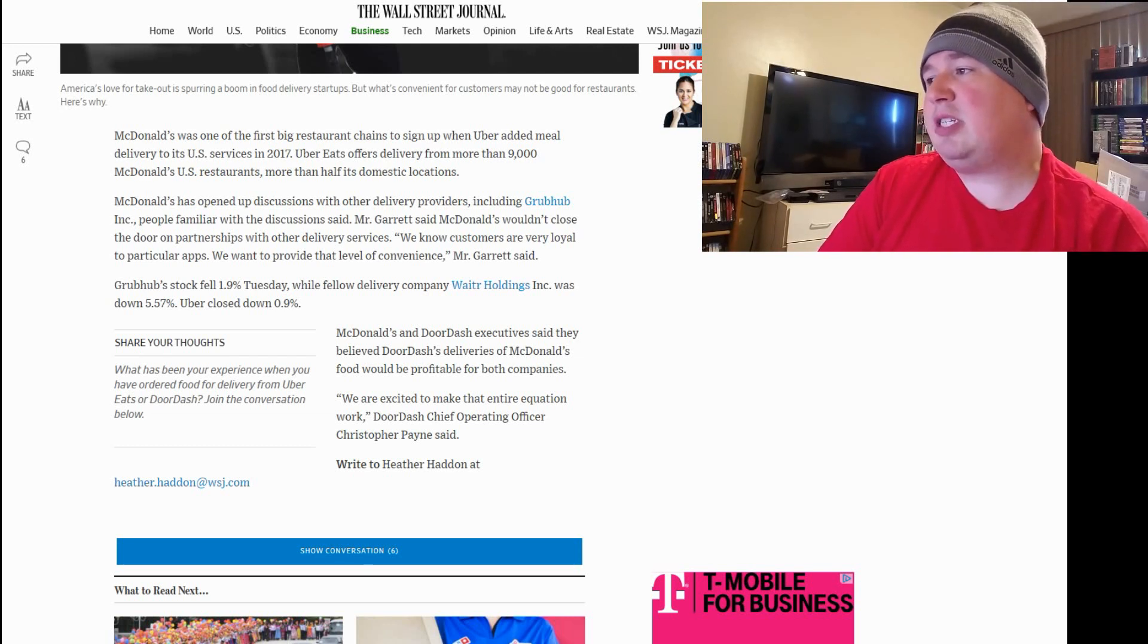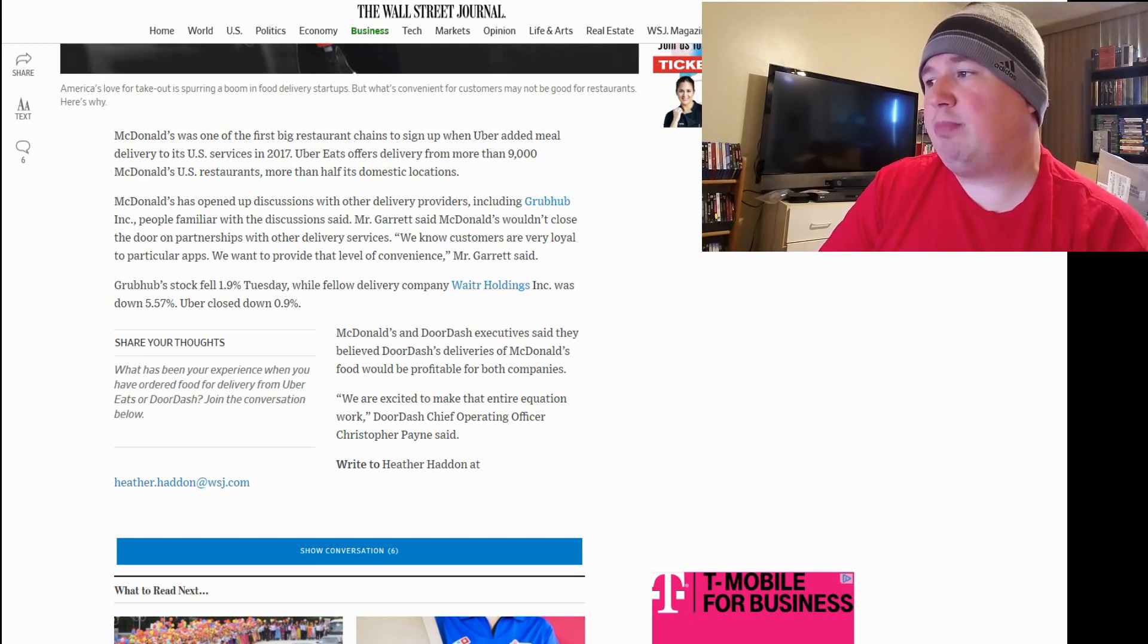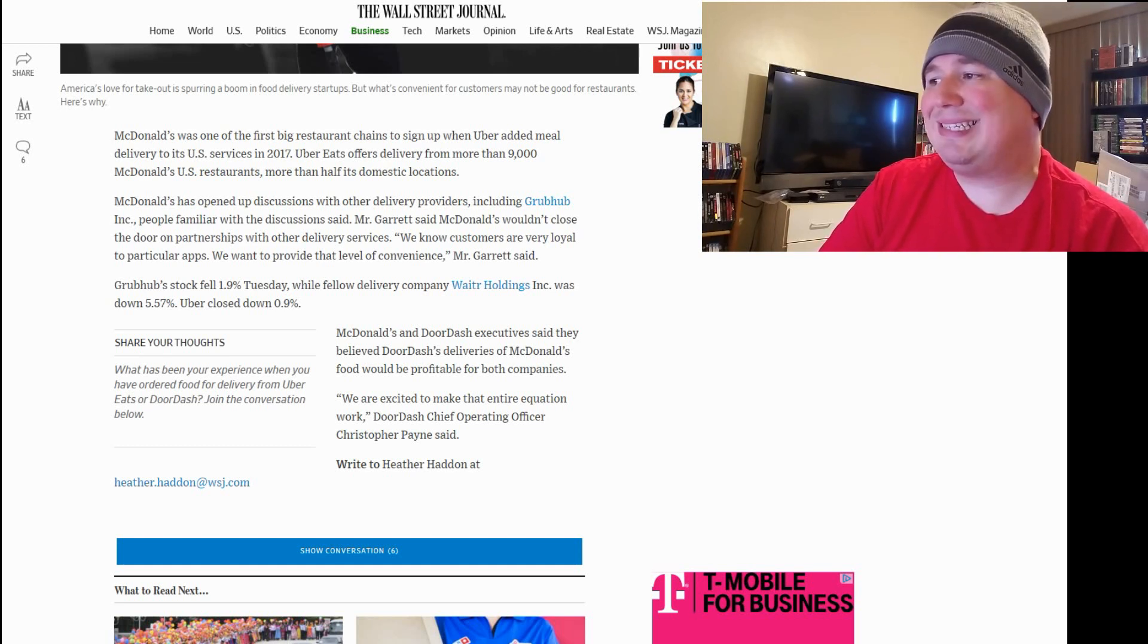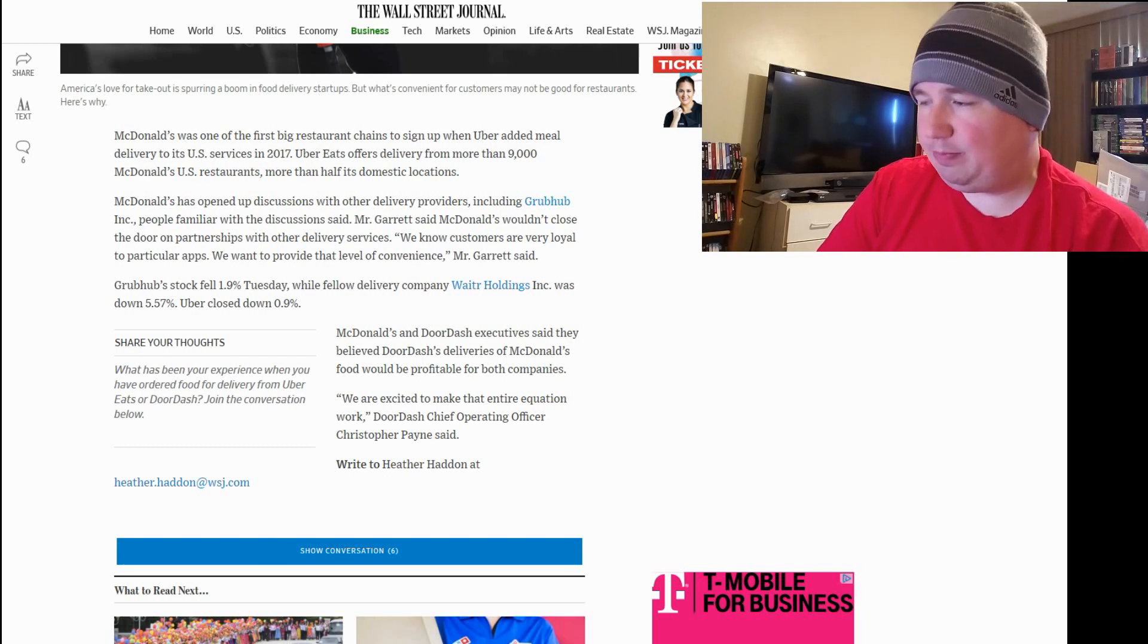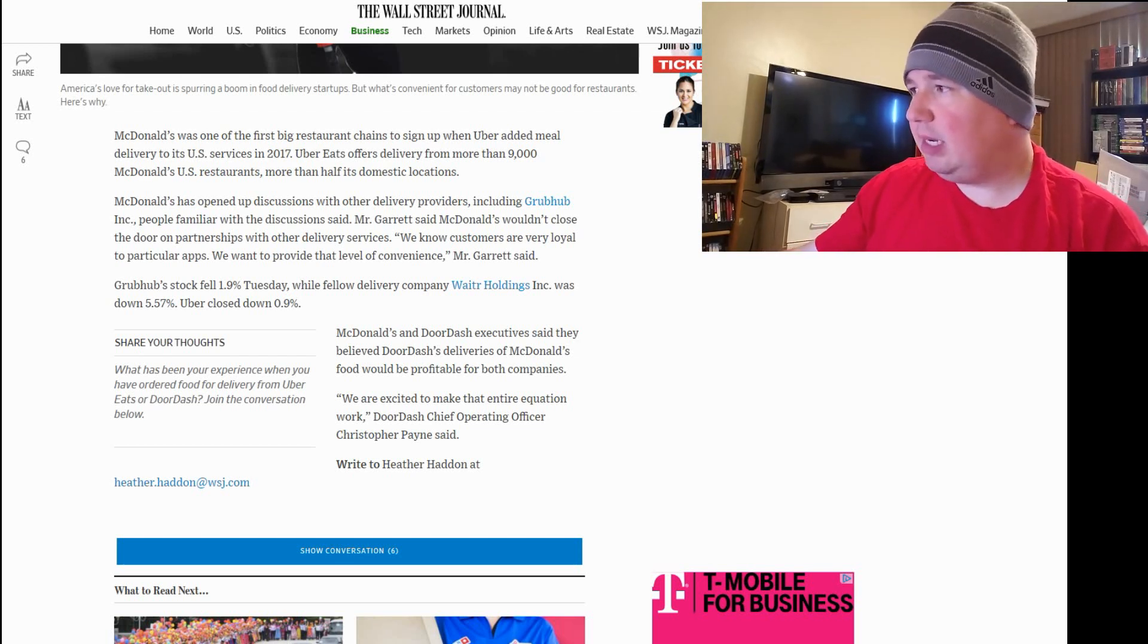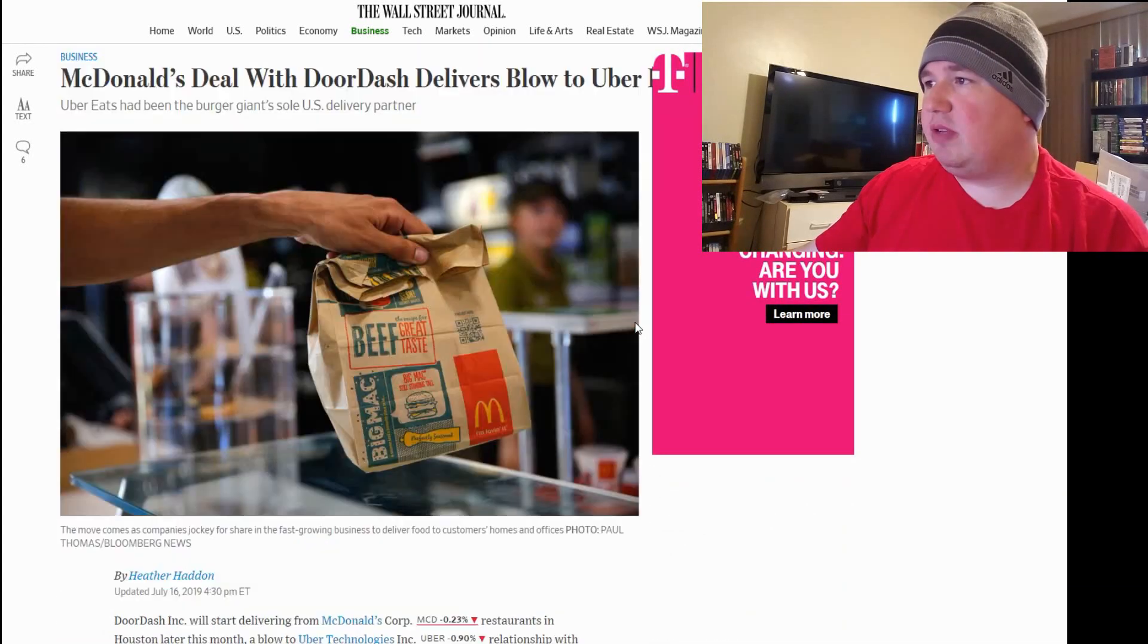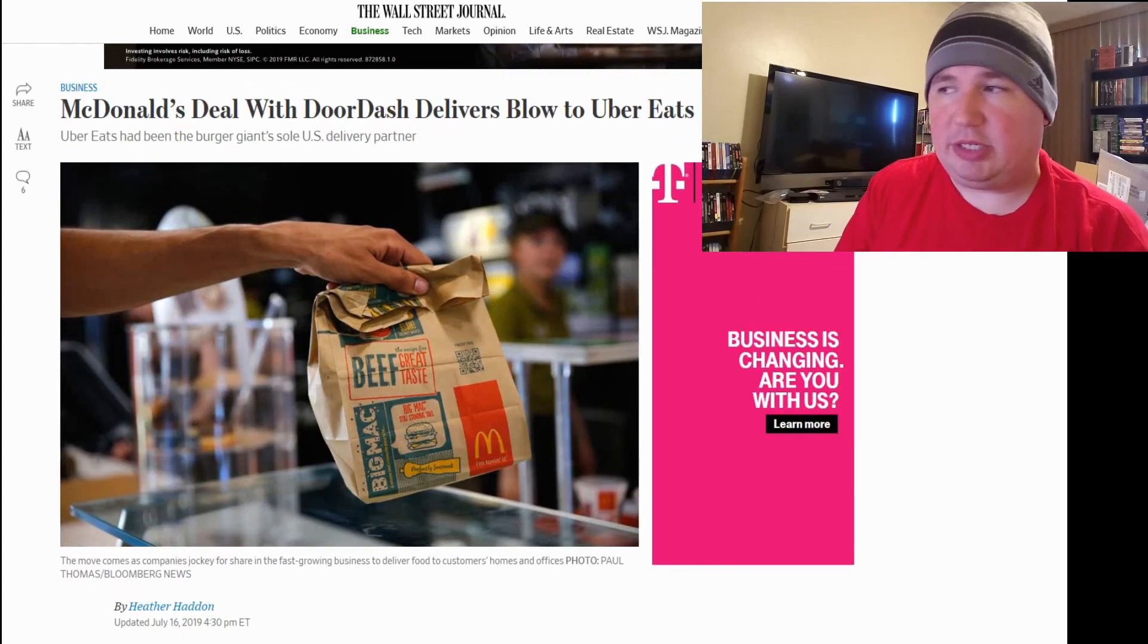McDonald's and DoorDash executives said they believe DoorDash's deliveries of McDonald's food would be profitable for both companies. DoorDash chief operating officer Payne said, we are excited to make that entire equation work. So, here's the thing.